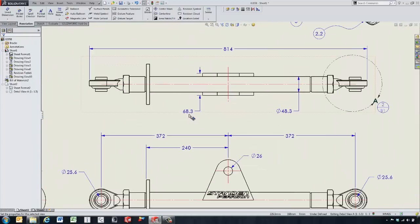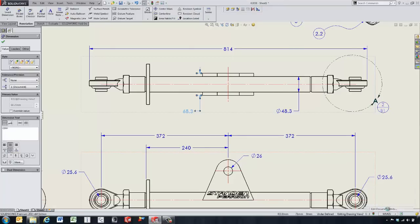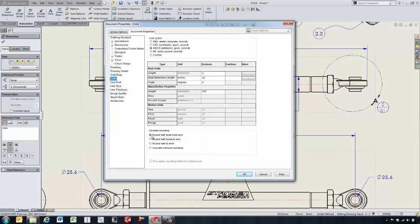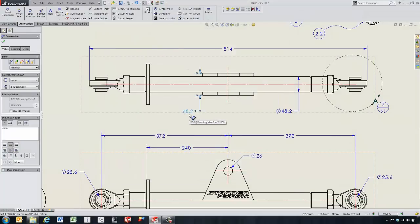When it comes to rounding of dimensions — for example, a 68.25 millimeter dimension — this has been enhanced in 2015. If we go in and edit the document units, we have a few options: round halfway away from zero, round half towards zero, round half to even, and truncate without rounding. Using the round half to even option gives us a nice 68.2 for our dimension.